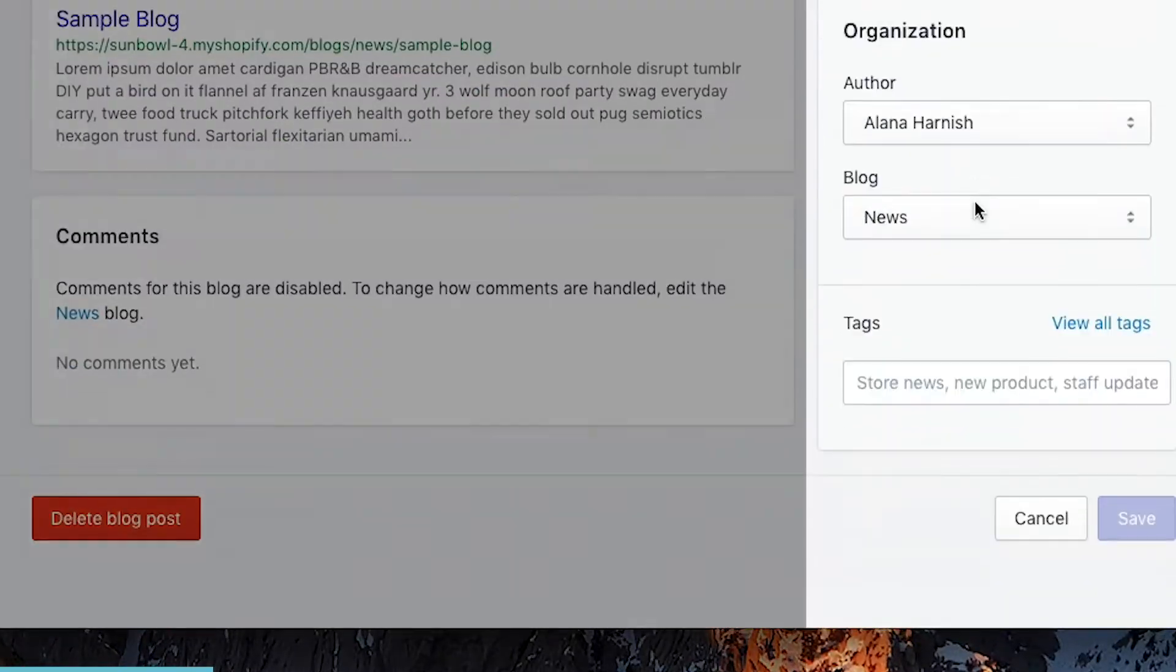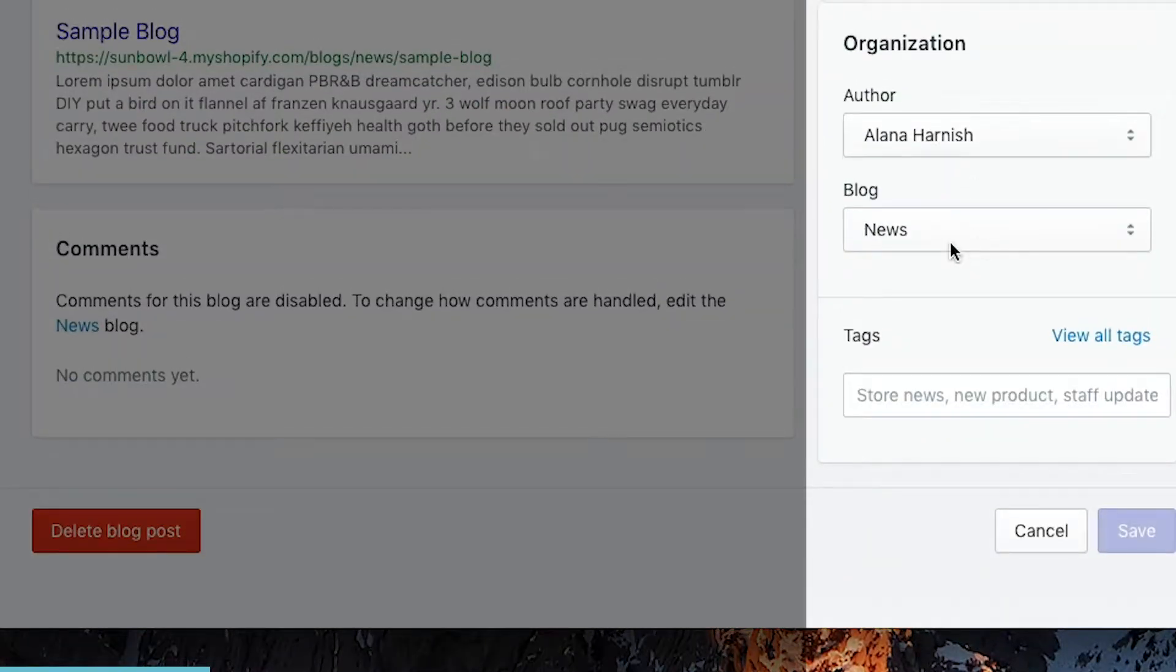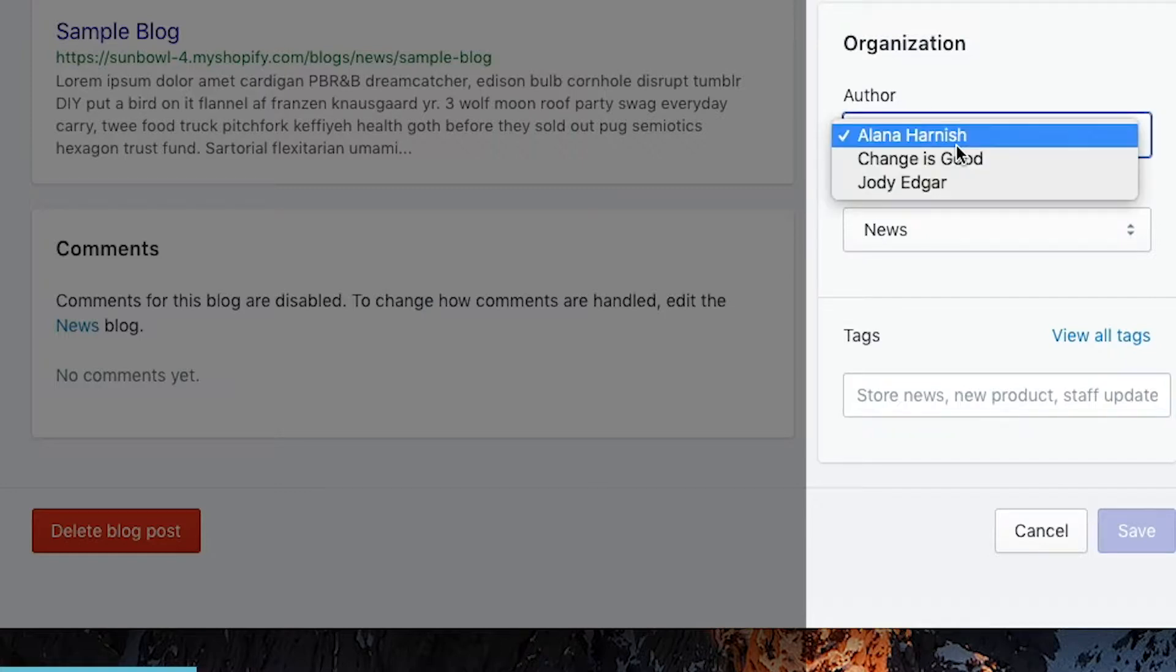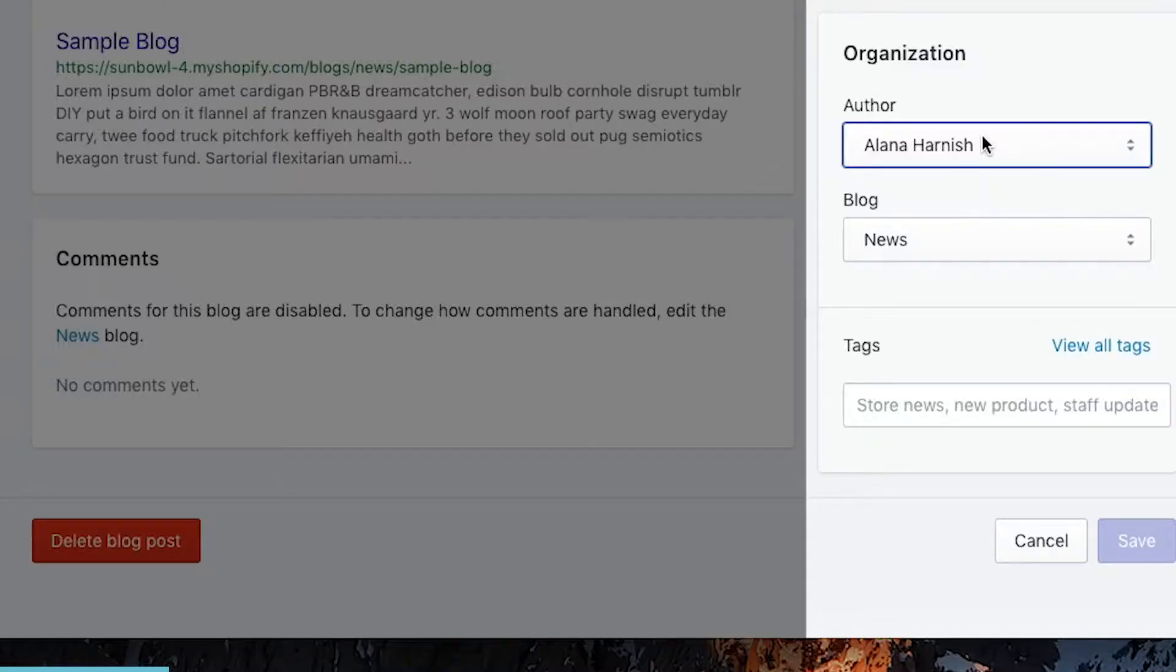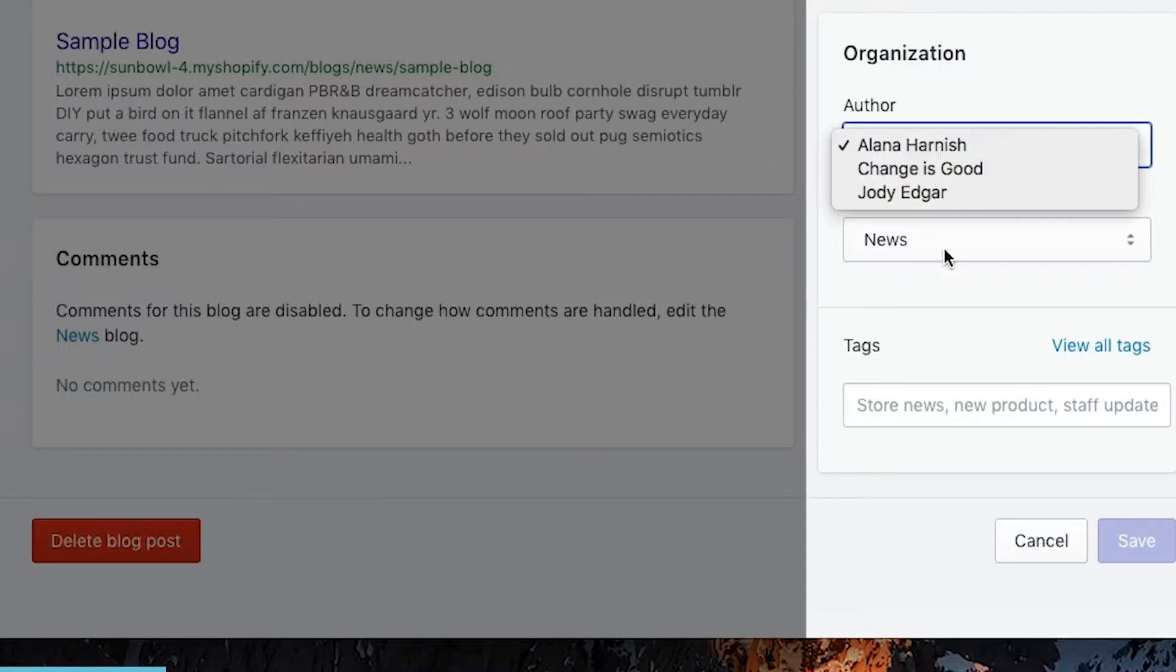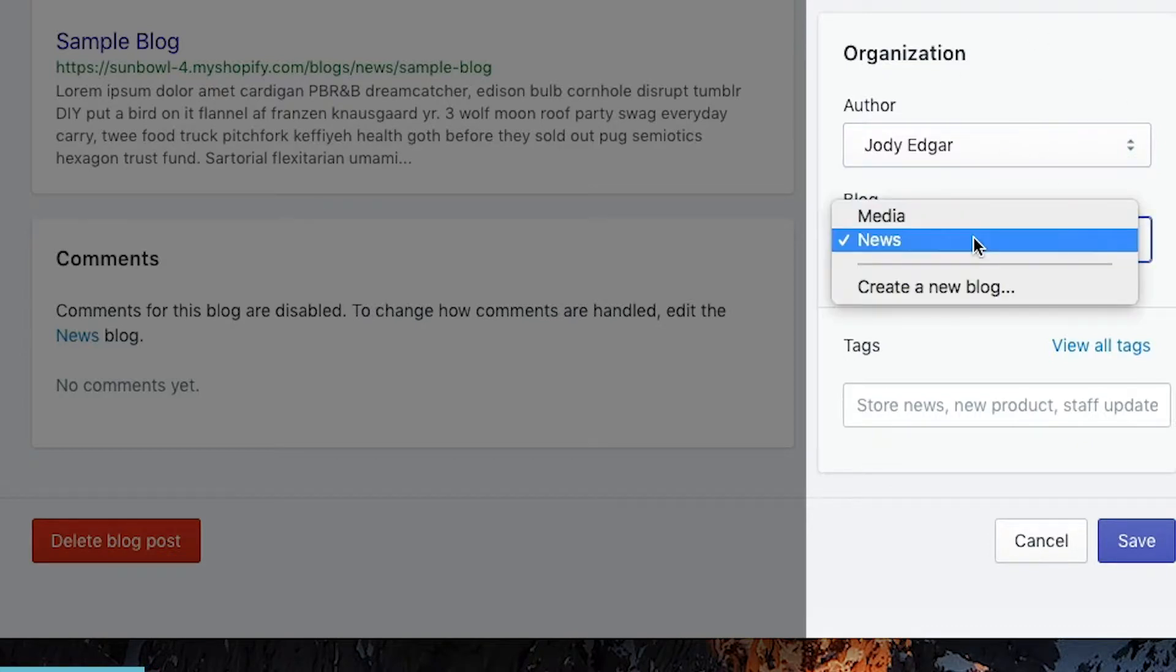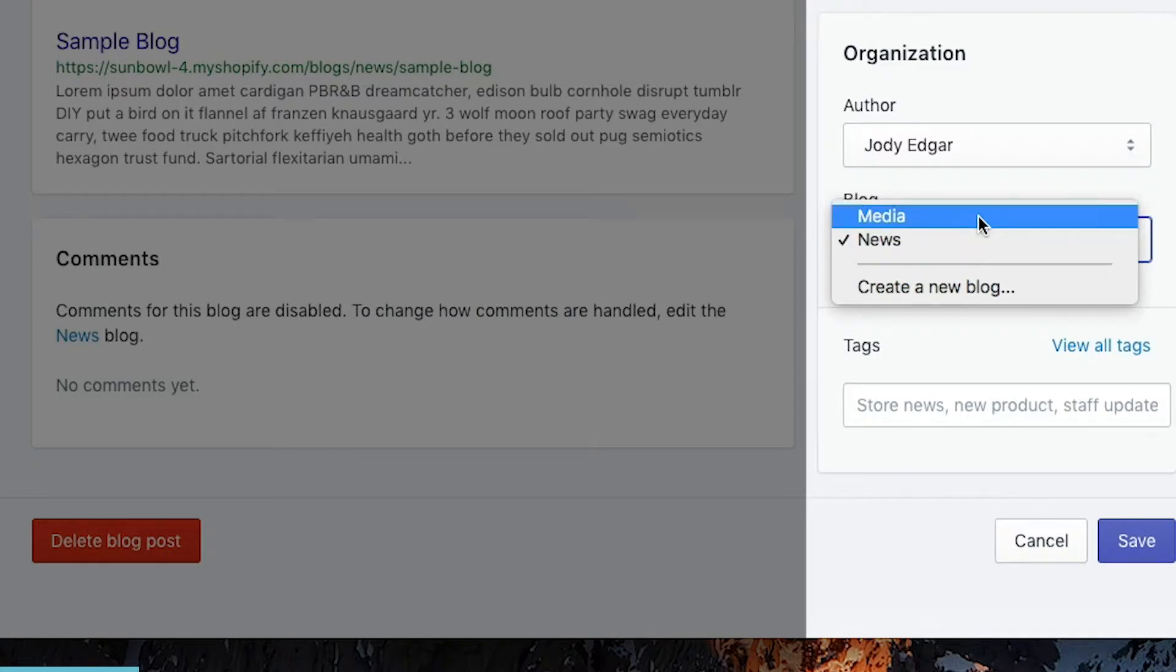Alright, some of the last things that you need to know about on a blog post is organization. So you can select who is the author. This author comes from the settings where you have your account set up. So the number of people that you've invited to your store, those are the people who are going to be set up here as the authors. So you may have to make sure that someone is set up as a user in order to show up as an author. And then finally, which blog that it's being posted to.